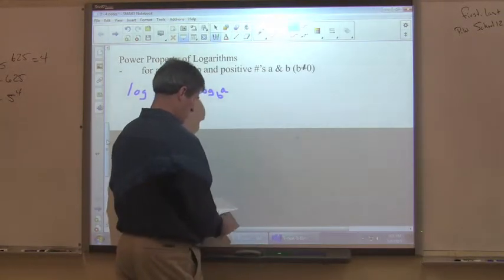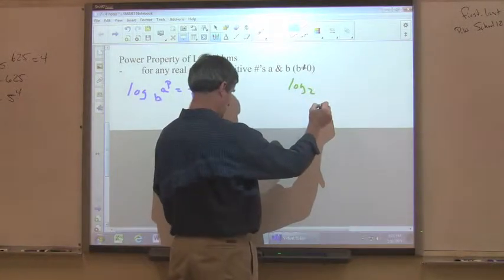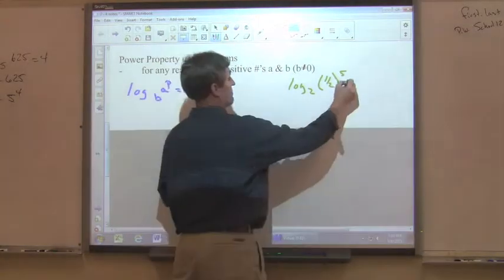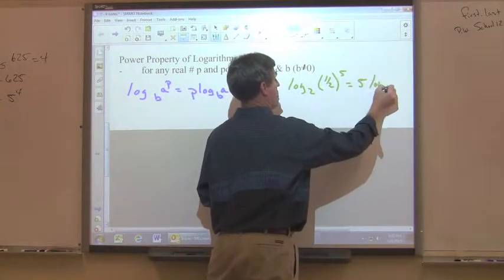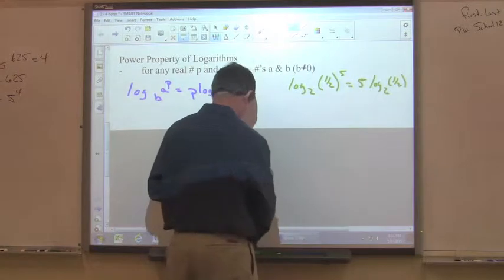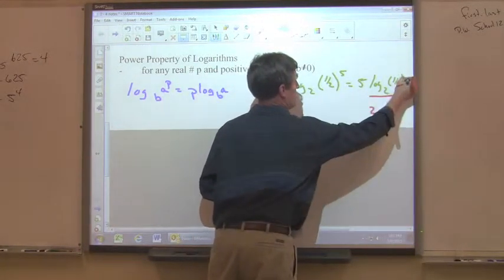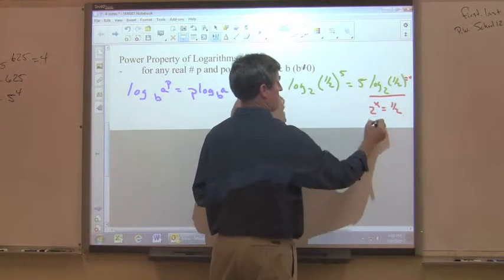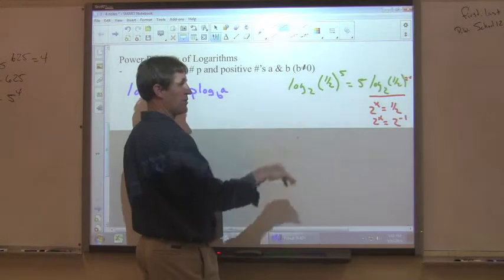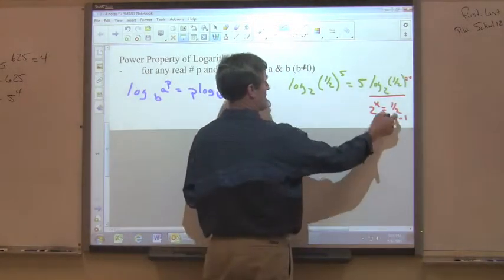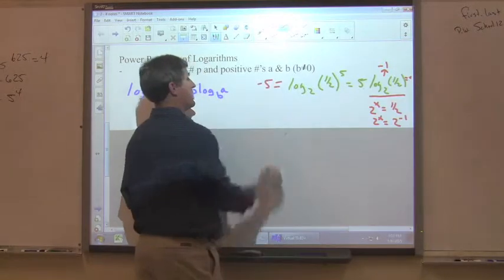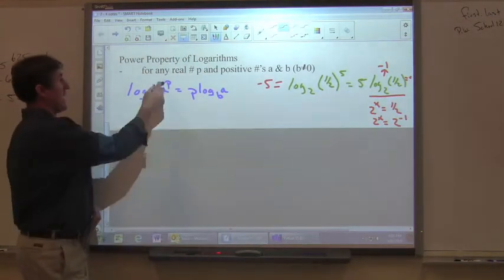One more: log base 2 of (1/2) to the fifth. The exponent comes out front: 5 times log₂(1/2). Solving that part: 2 to the x equals 1/2, and 1/2 is 2 to the negative first, so x equals negative 1. Therefore 5 times negative 1 equals negative 5. That's the power property — if there's an exponent in the logarithm, bring it out front.